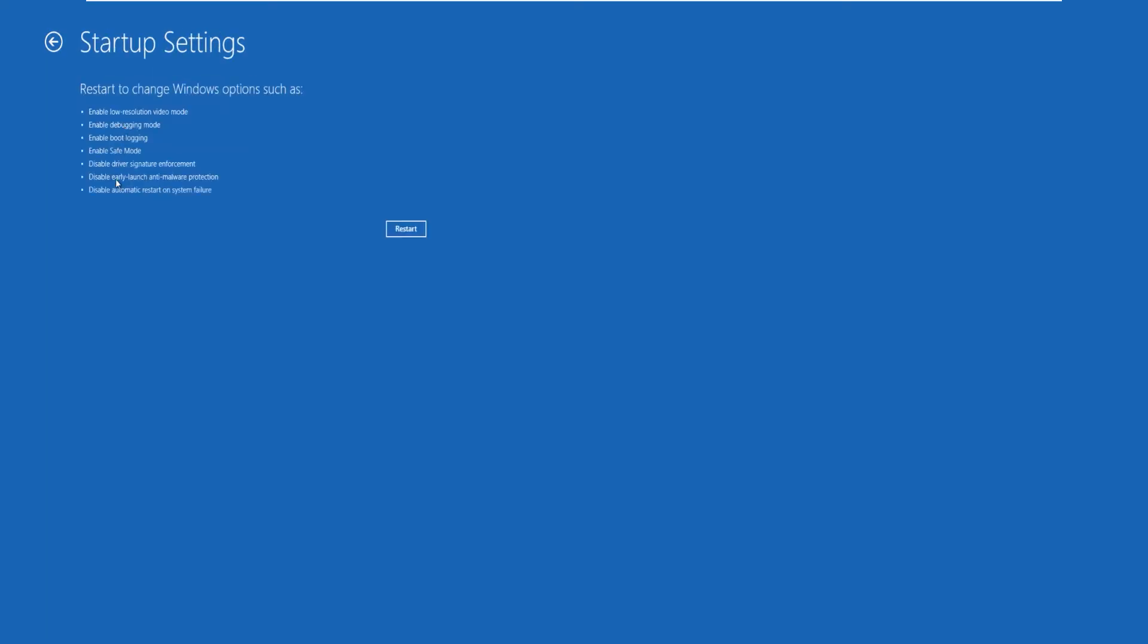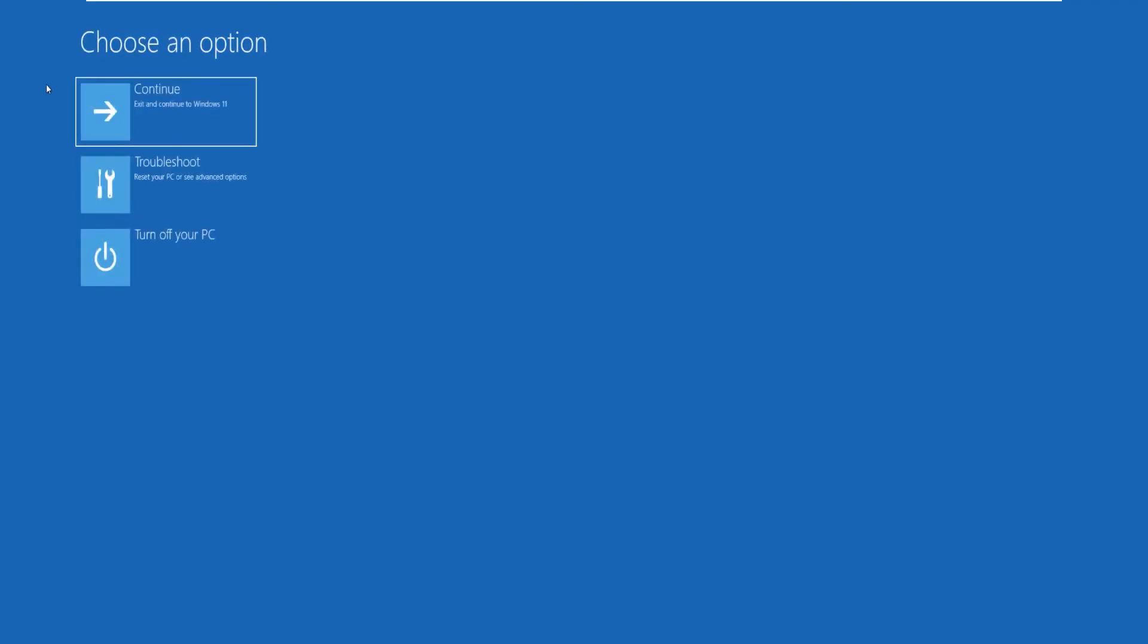If you click on Startup Settings you can see there are very few options and you can't do much here. Let's go back again to the main menu. You can turn off your PC here, but let's continue with Windows where we actually started from.